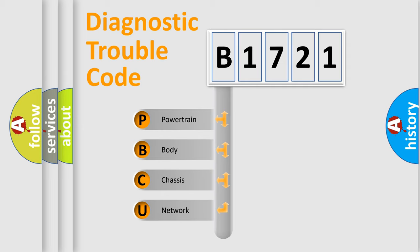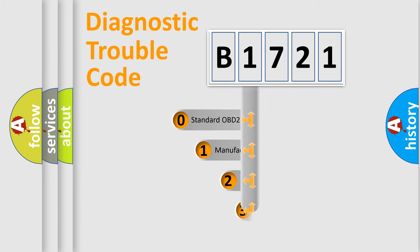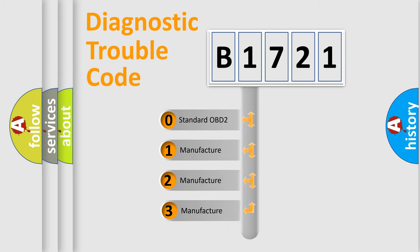We divide the electric system of automobile into four basic units: Powertrain, Body, Chassis, and Network. This distribution is defined in the first character code.